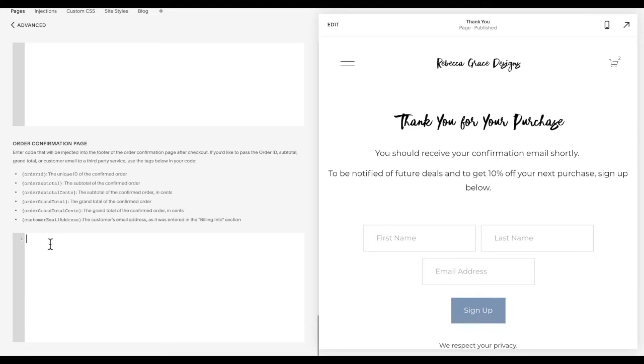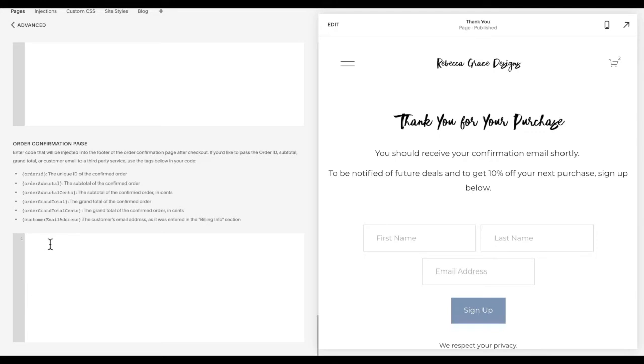You may want it to redirect to a thank you page after about 10 seconds so they can see the order confirmation page and then it redirects them after a certain amount of time. Or you may want it to redirect them immediately and for them not to see the confirmation page at all. And so you're going to want to copy and paste the code below that matches the situation you would like.